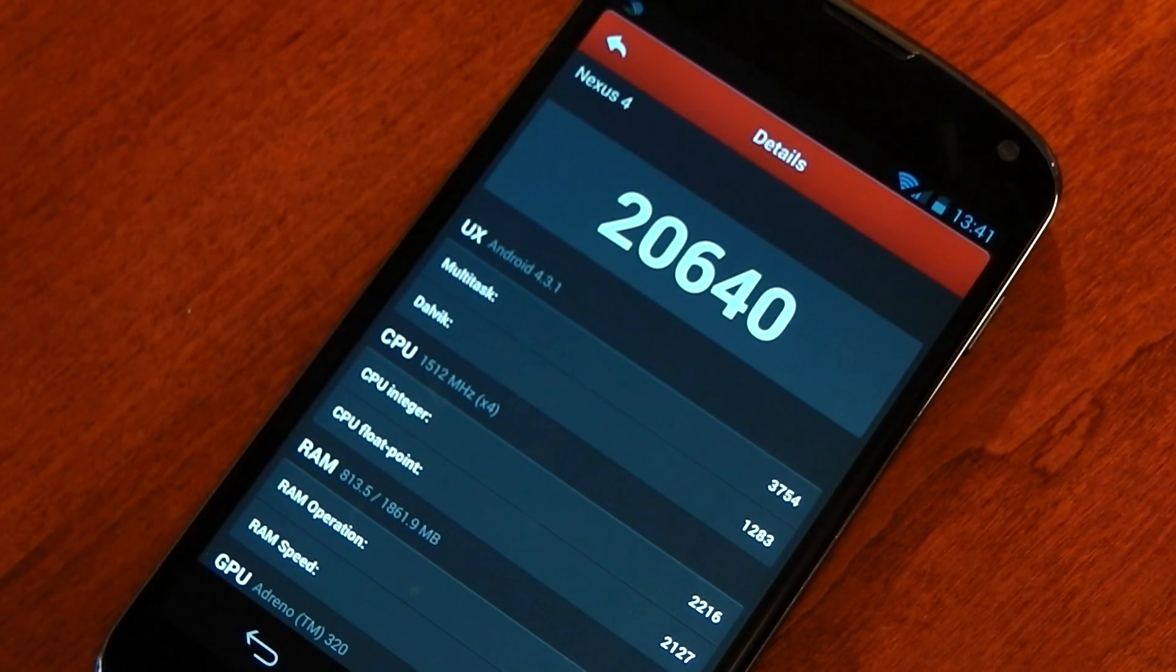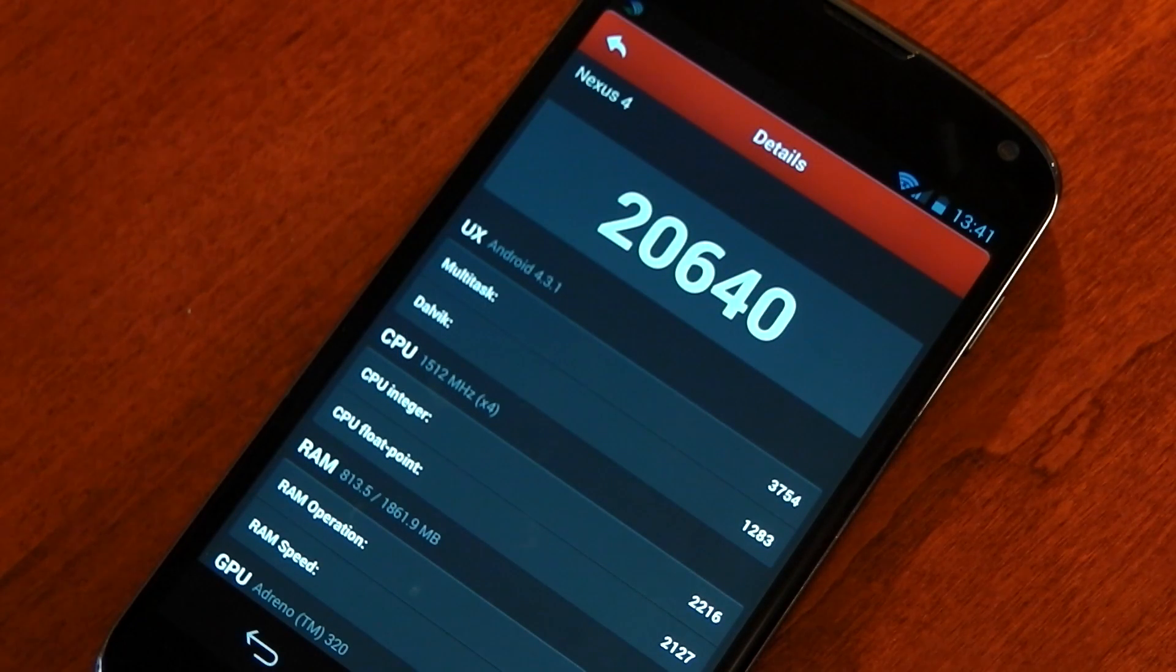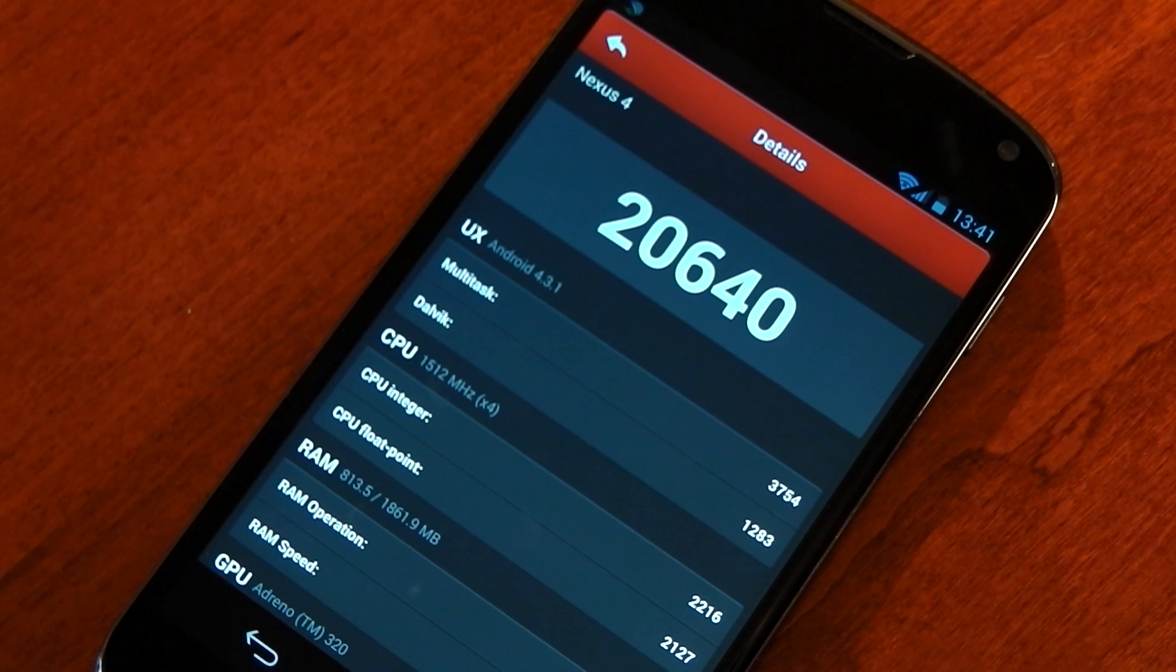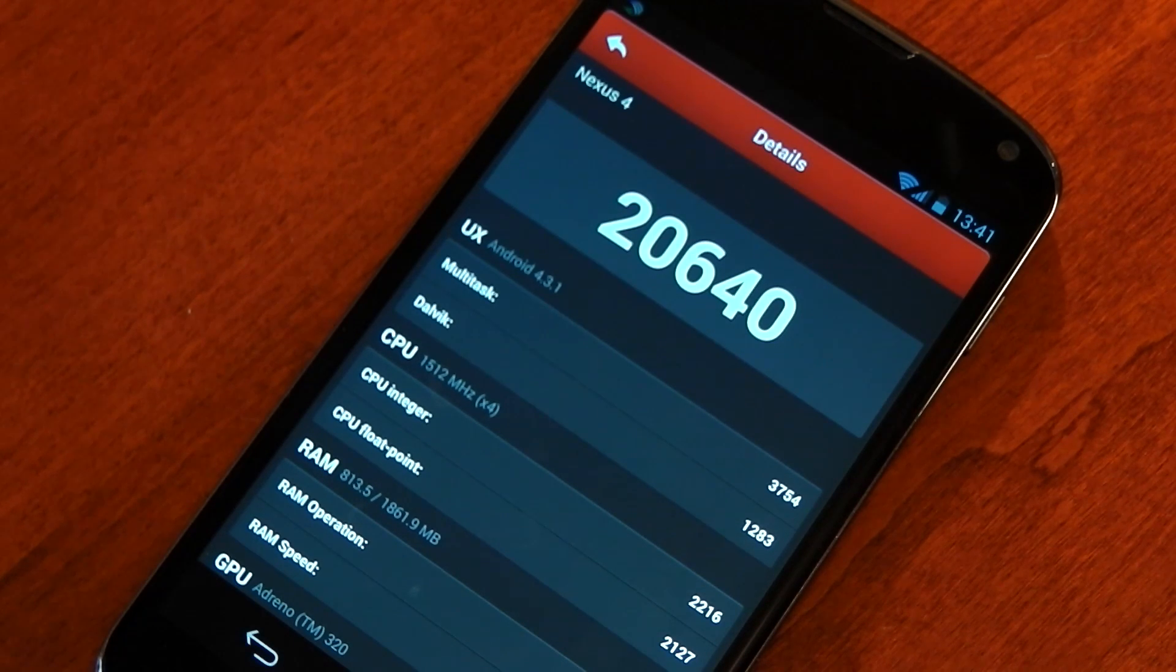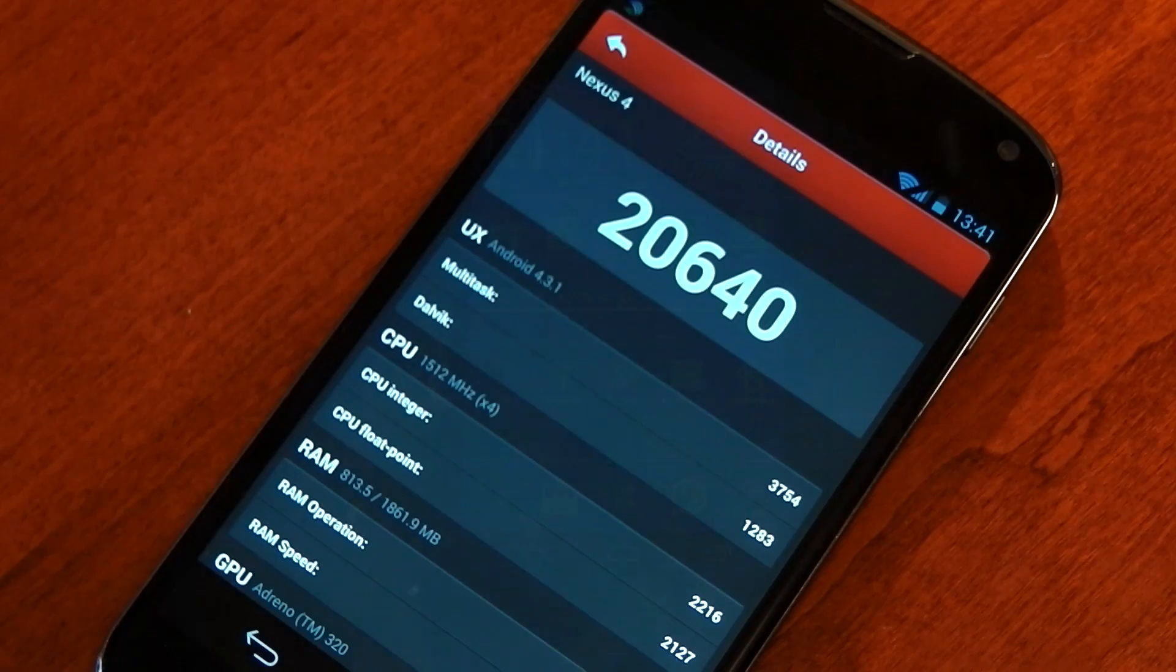Now I don't want to talk about benchmarks for too long but you can see this Antutu run scored 20,640 and I haven't installed anything extra. I didn't overclock it so that's a pretty good benchmark score.